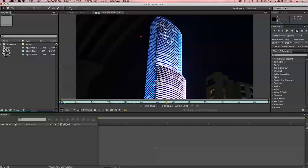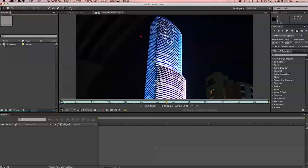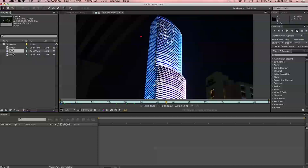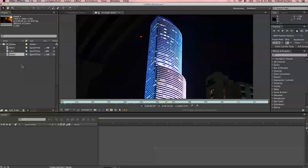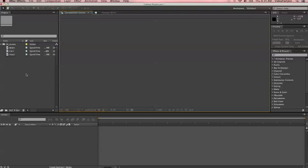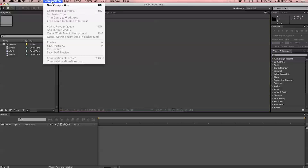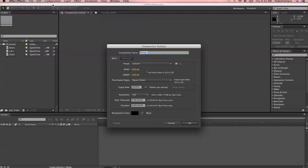We'll go ahead and highlight this footage and drop it into our assets folder. When I bring in more boat footage, car footage, or foot footage, maybe I'll create folders for each one to organize it even better, but let's leave it like this for now. From here, we're going to go ahead and create a new composition. To do that, we go up to Composition at the top and choose New Composition.